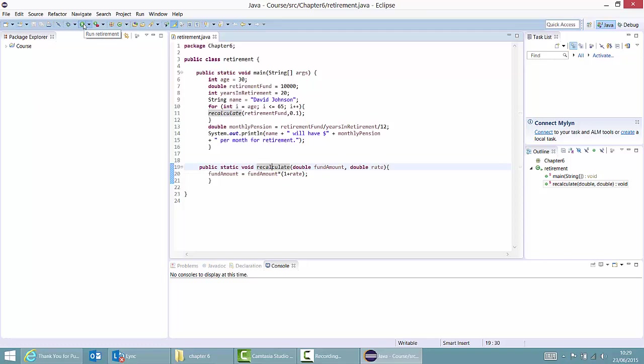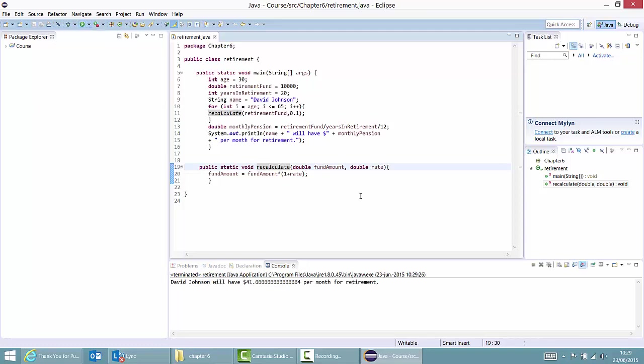Let's run the class. If you run the class, we can see that the output says David Johnson will have about $41 per month for retirement. Obviously, this is not a lot and something must have gone wrong. We can find out what by using the debugging facilities.